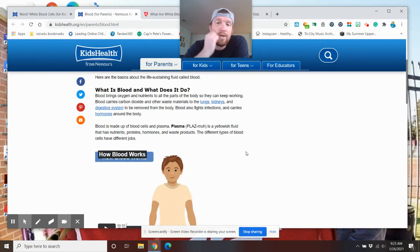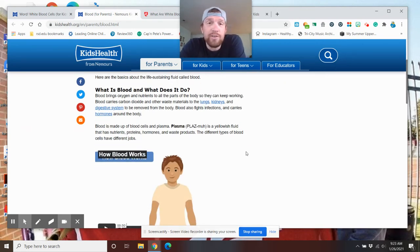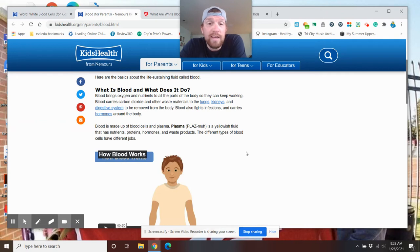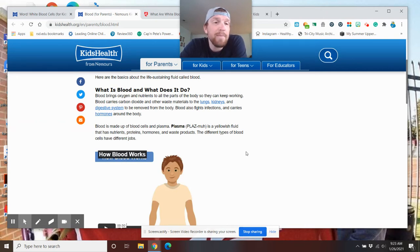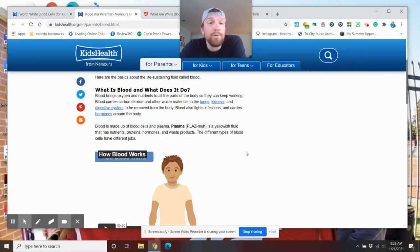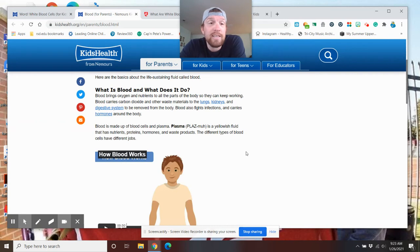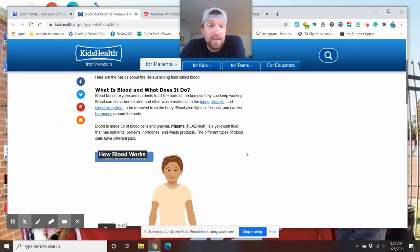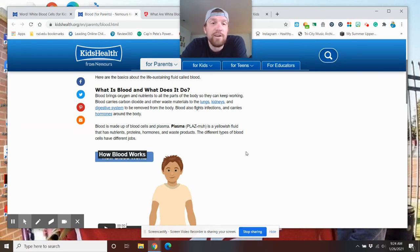What is blood and what does it do? So we kind of had a talk earlier this year about blood. So we're going to go over that. Some of this might be a little refresher, but let's keep going on. Blood brings oxygen and nutrients to all parts of the body so they can keep working. Blood carries carbon dioxide and other waste materials to the lungs, kidneys, and digestive system to be removed from the body. Blood also fights infections, white blood cells, and carries hormones around the body.